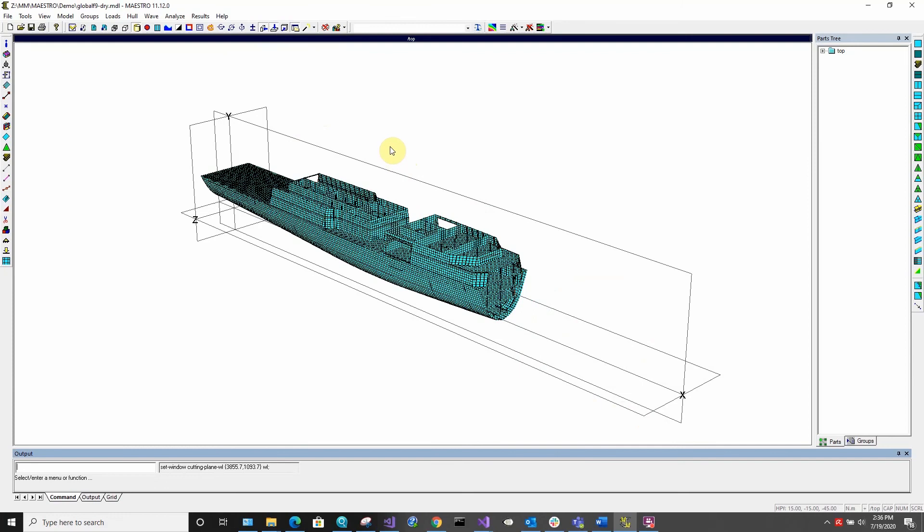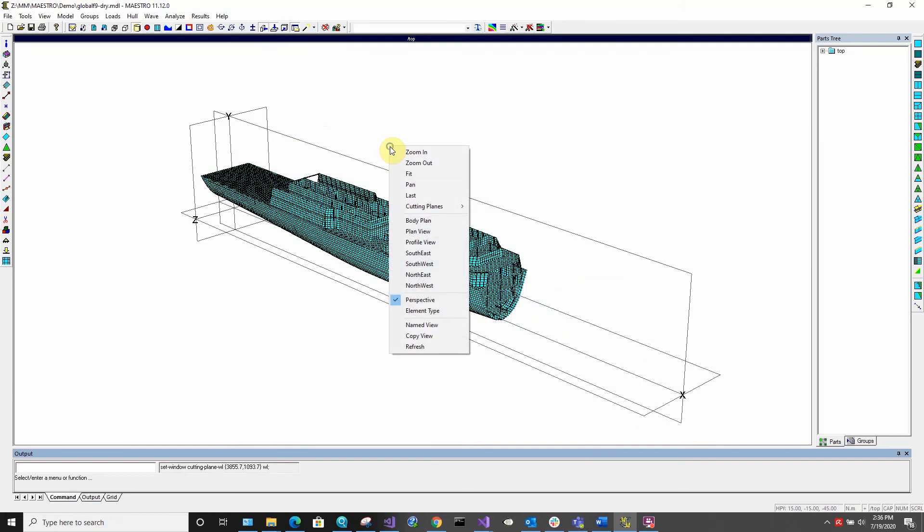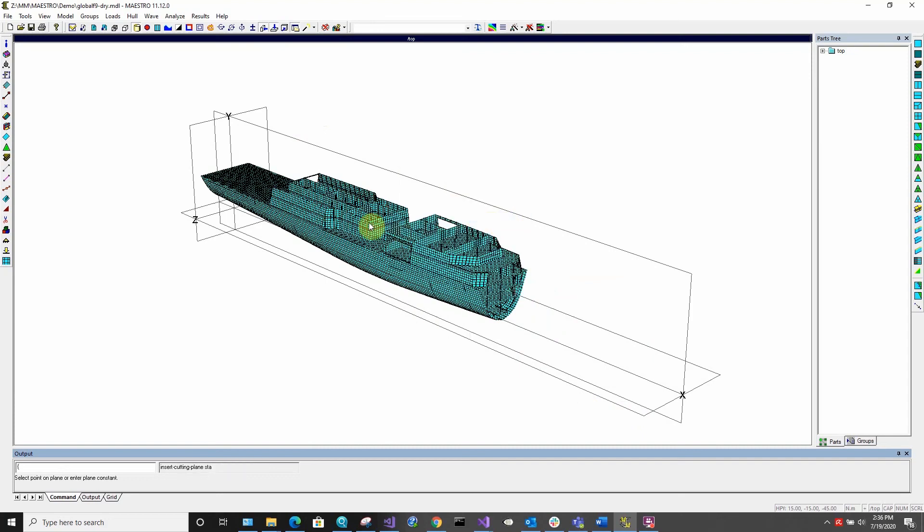If you wish to add additional cutting planes, you can right click and select the cutting planes option. This will allow you to add cutting planes in any direction.